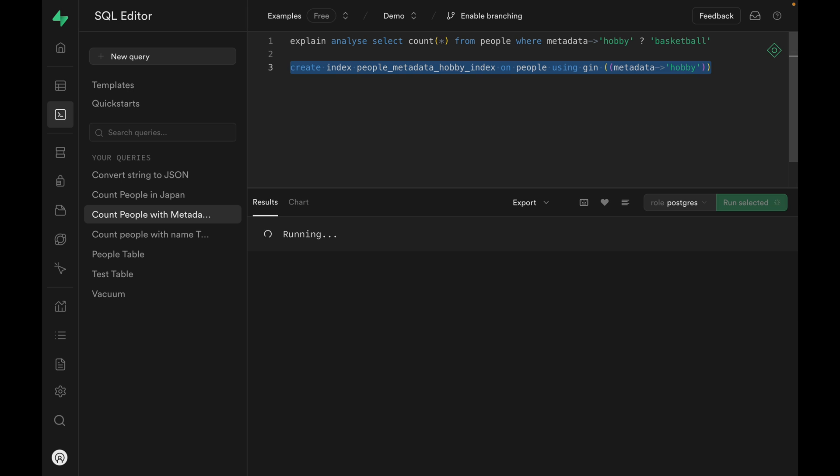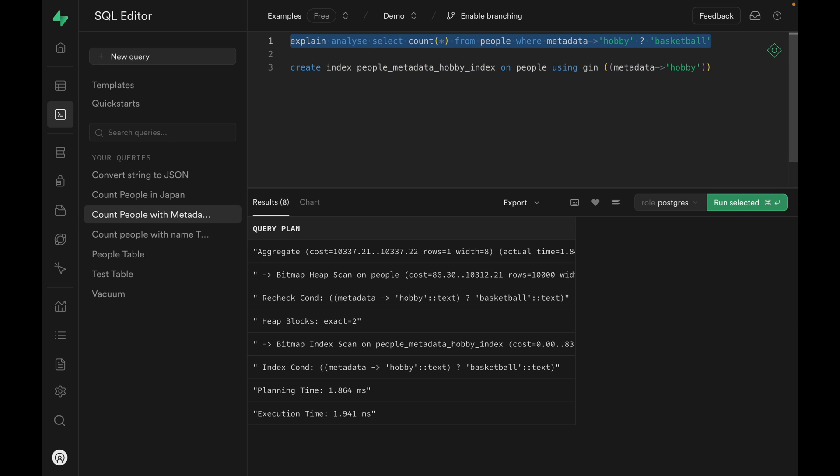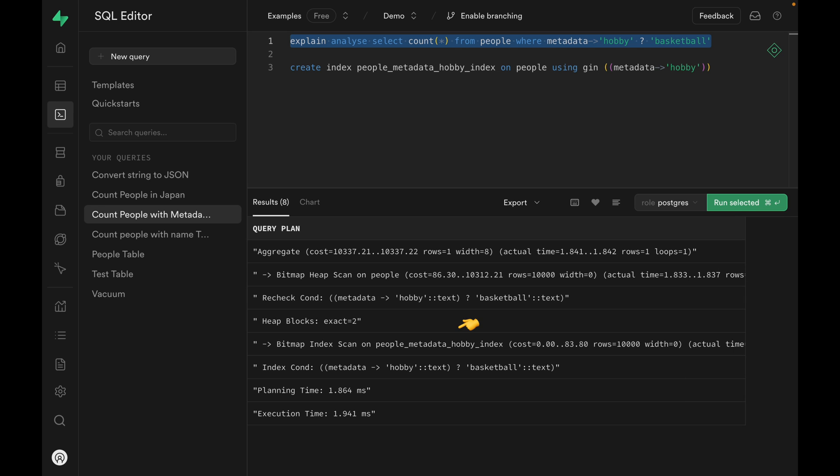Again this is going to take a bit because we have 1 million rows, but now it's done. Let's run this query and as you can see it runs fast and we can confirm that it's using our index.